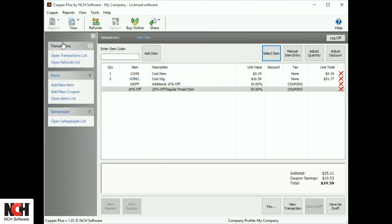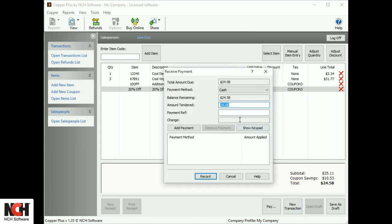When a transaction is complete, click the Pay button at the bottom of the screen, select a payment method, enter the amount tendered if it is different than the amount due, and the payment reference. The change due is calculated for you.